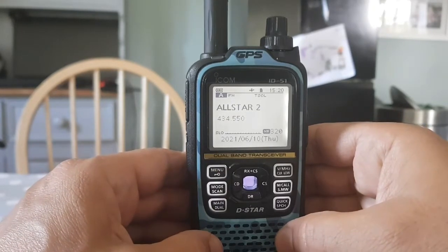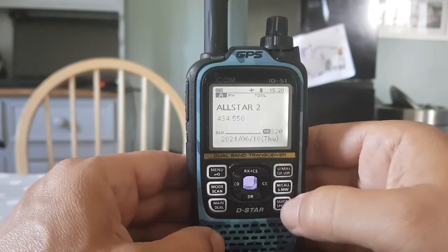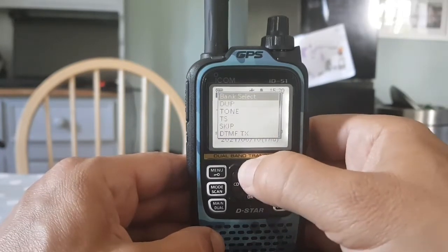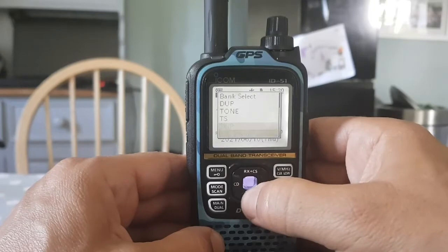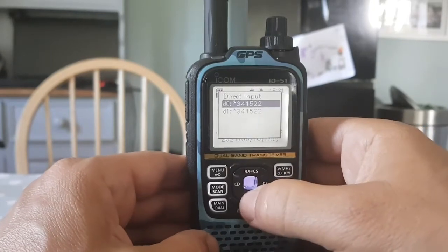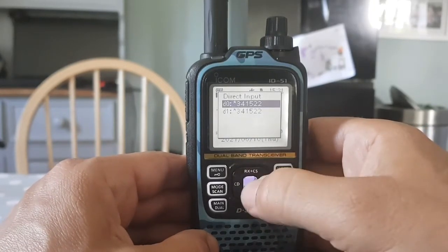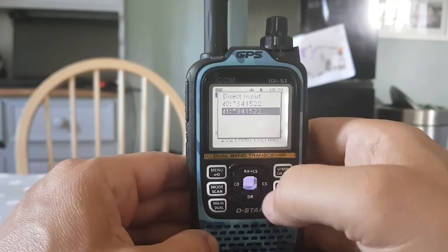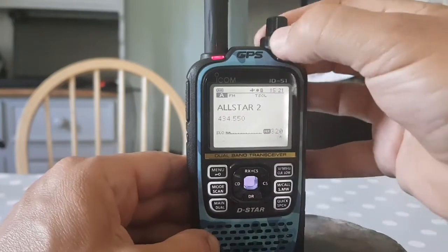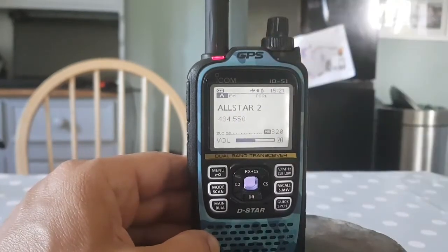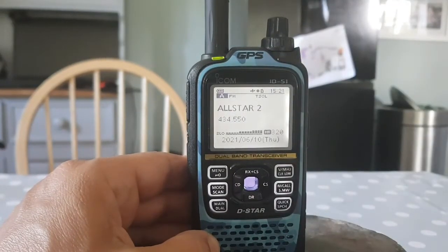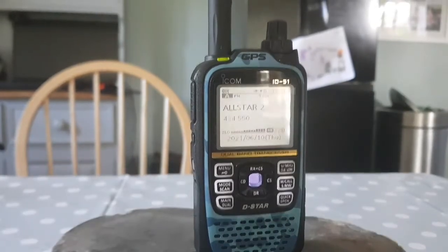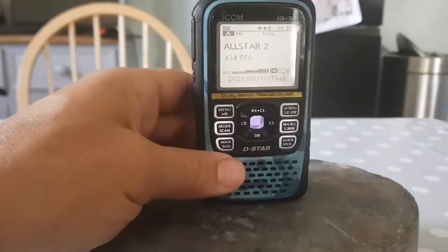Now you want to transmit and connect. Hit the side quick menu, and again scroll from the top down to DTMF TX, then scroll down one to whichever memory you want. You can have several memories stored, so select the one we just created.